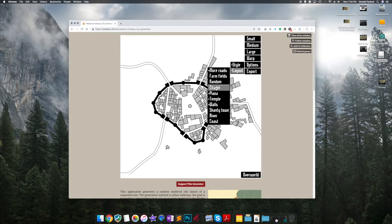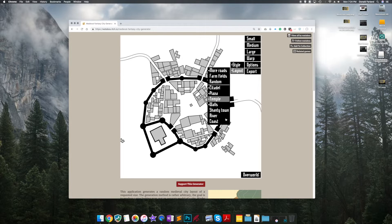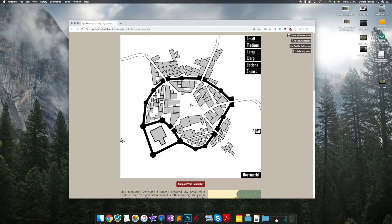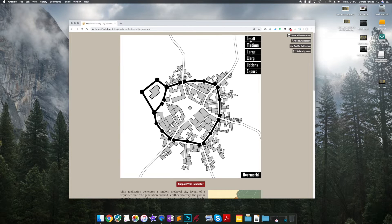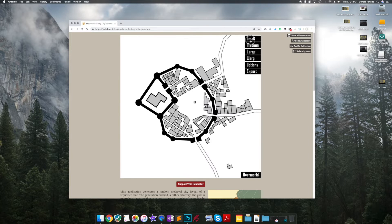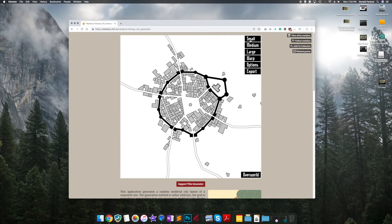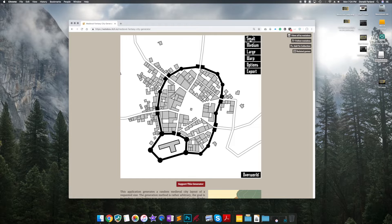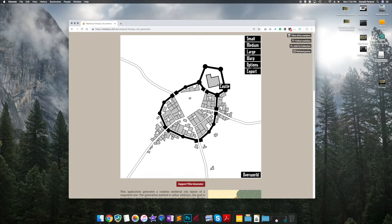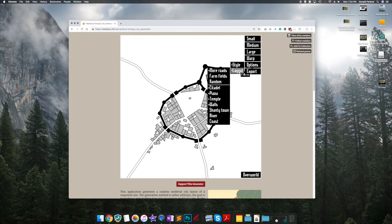The Citadel adds a keep, a walled keep, to your city. But it's important to note that it always puts it on the outside. So if you were looking for that keep in the center, you're going to have to do quite a bit of pre-processing work in Photoshop or whatnot.